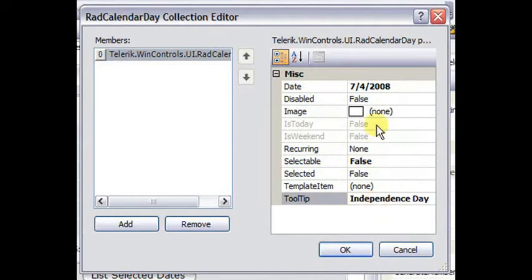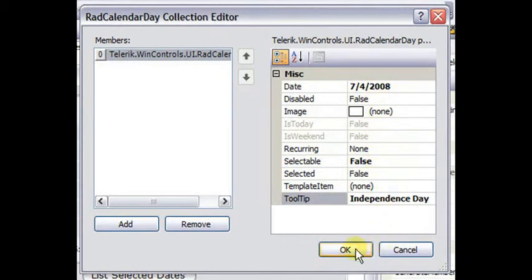We can also change things like disabled, whether this is a selectable day, whether it is, in fact, selected, click OK.